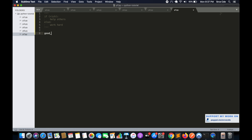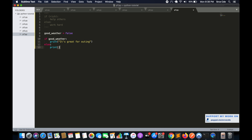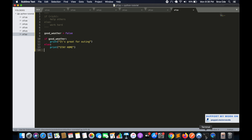I will define a variable — I'll say good_weather equal to False. Now I will say: if it is good weather, then print 'it's great for outing', else print 'stay home'. Let's go ahead and run this with python3 p7.py.